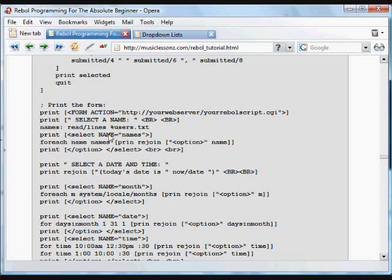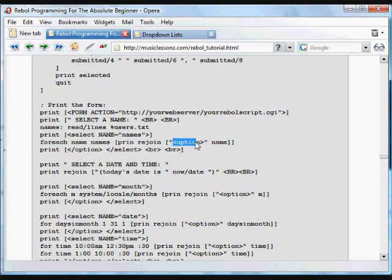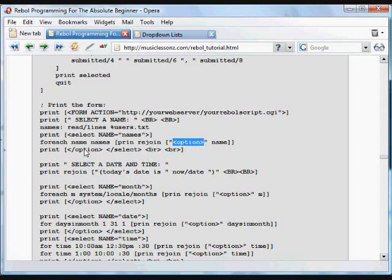This is how you put an item in a drop-down box. So select is the tag for a drop-down box, and option is a tag for each of the items in a drop-down box. So we're printing to the screen the HTML for the drop-down box, then we're printing to the screen each of those things. We're putting in that drop-down box each of those names that were in that text file.